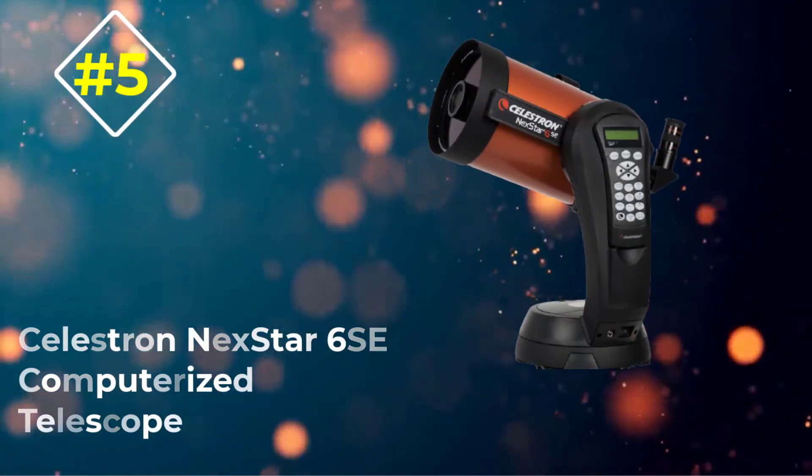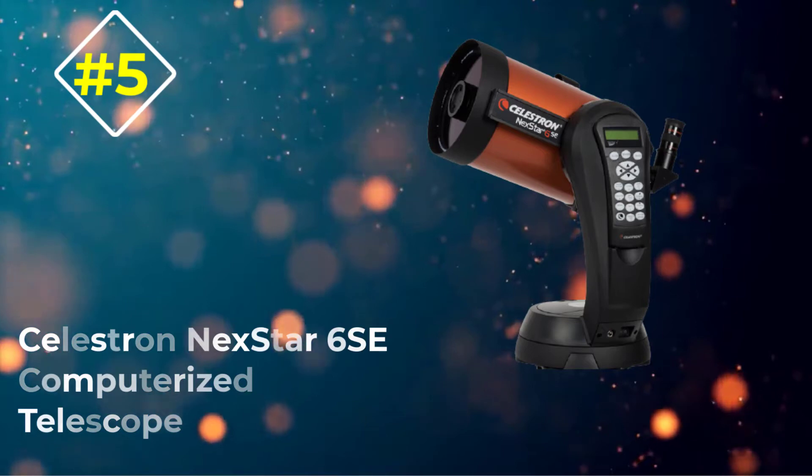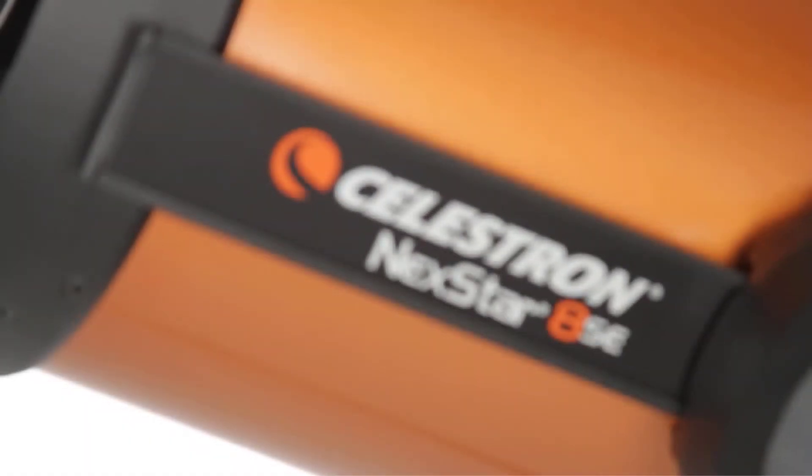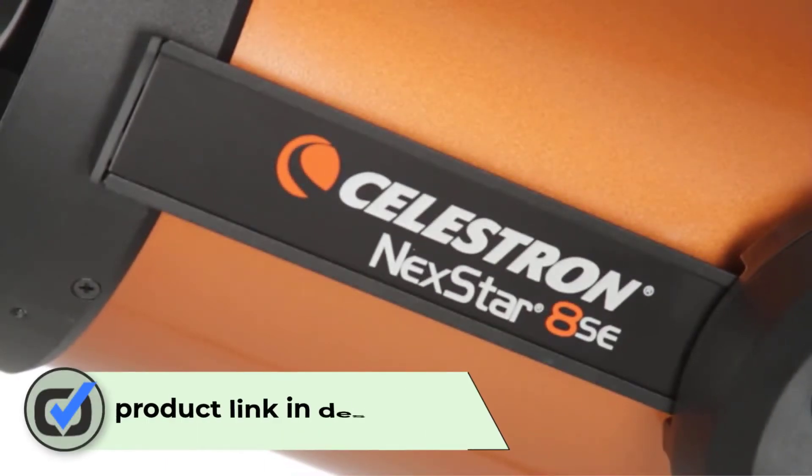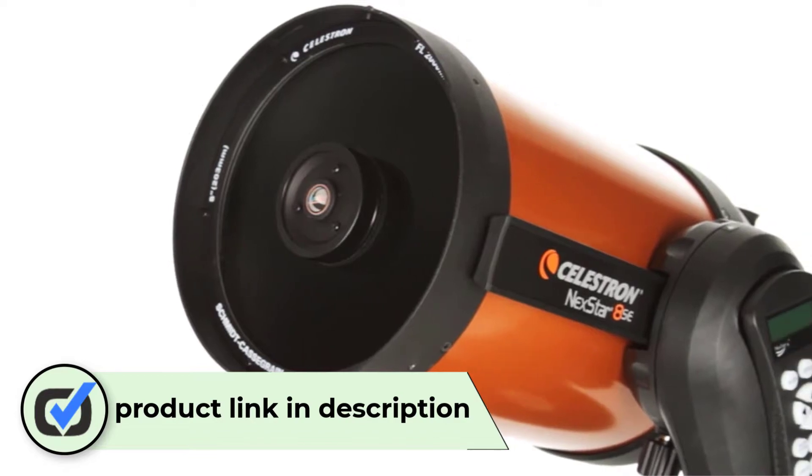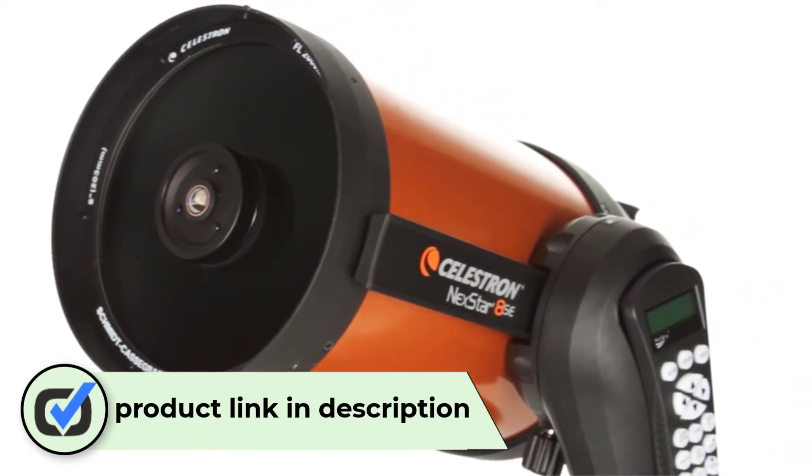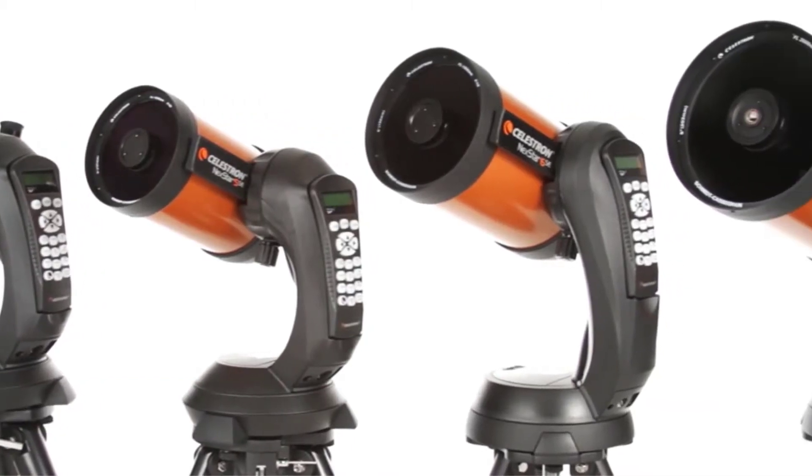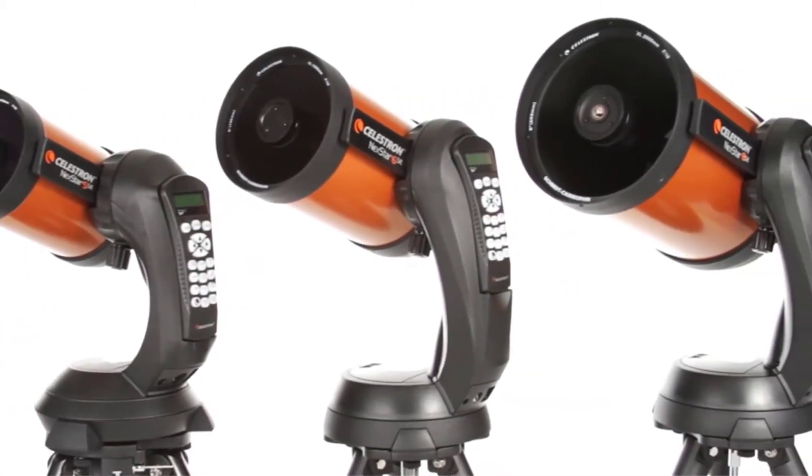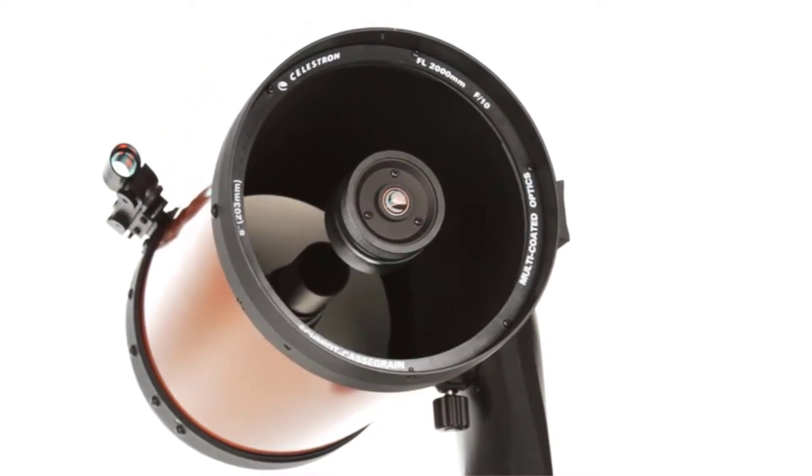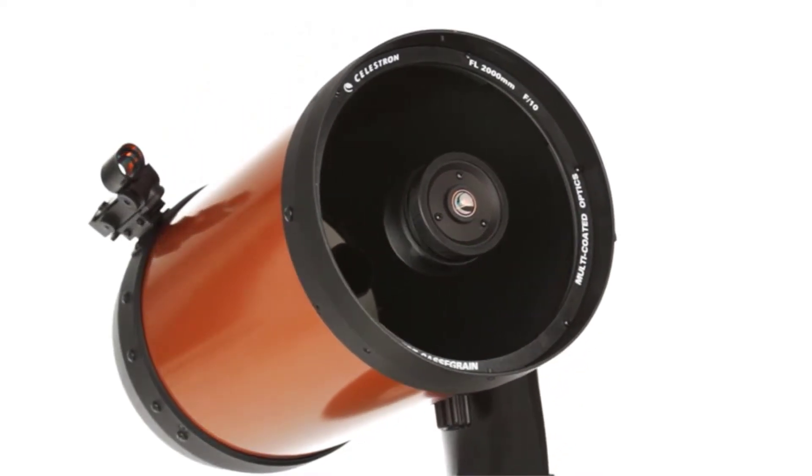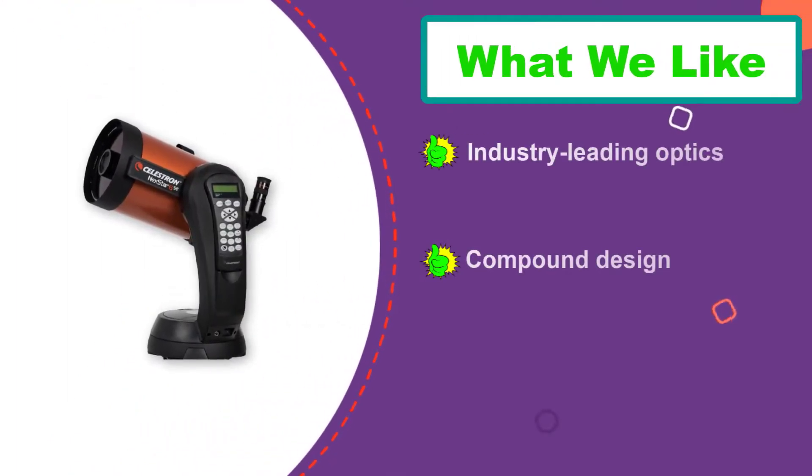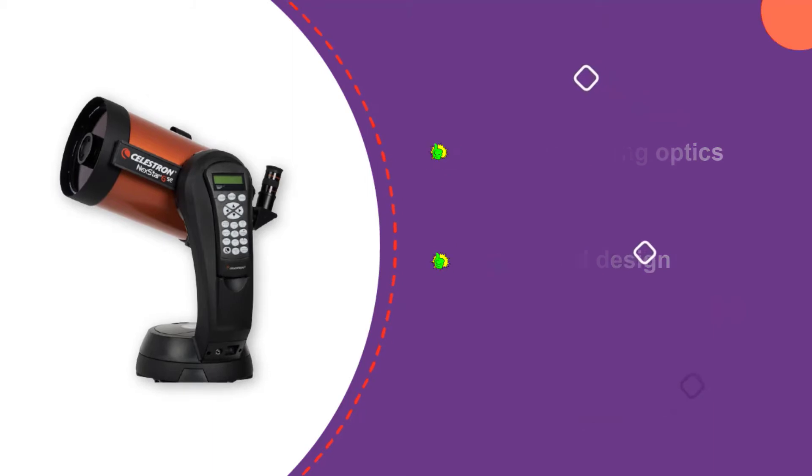Number 5. Celestron Nexstar 6 SE Computerized Telescope. I make no apology for including a second scope from Celestron, the company makes exceedingly good telescopes for all levels of astronomers. The iconic orange tube design of the SE range is a popular choice with more experienced astronomers. Celestron has built one of the first user-friendly compound telescopes with the SE, designed to bring advanced astronomy to America's backyards. You won't always be a beginner and you may in time want more from your amateur telescope.